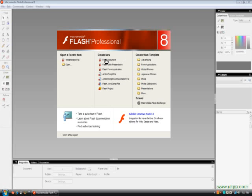Okay, hello. This is a tutorial on how to make a Flash button. I'm going to open up Flash Professional 8 and go to Flash Document under 'Create New'.